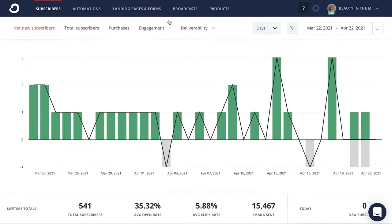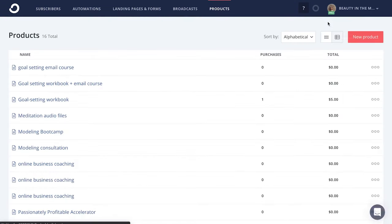Now that you know what you need to sell your courses on your website, let's walk through what it looks like to set that up using ConvertKit Commerce and delivering that course content via a zip folder or a plugin. The first step you're going to take is to head into the product tab right at the top. Then you'll click on new product.